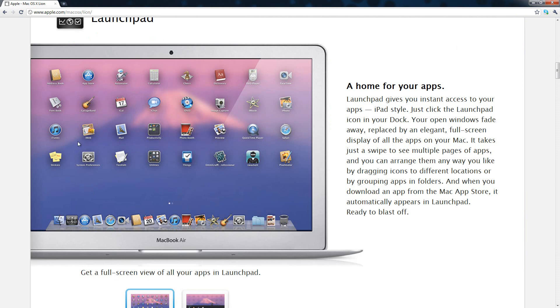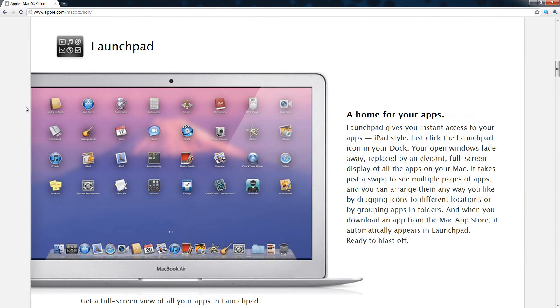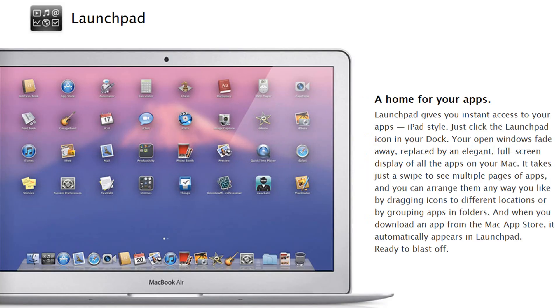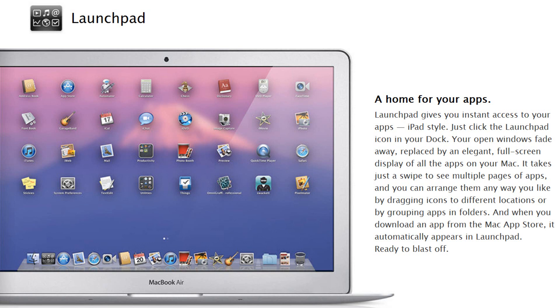Now Launchpad is something new, it's something from iOS that is basically incorporated into the iPad. Launchpad gives you instant access to your apps iPad style. Just click the Launchpad icon in your dock, your open windows fade away replaced by an elegant full screen display of all the apps on your Mac. These are apps from the Mac App Store. It takes just a swipe to see multiple pages of apps and you can arrange them any way you like by dragging icons to different locations or by grouping apps in folders. When you download an app from the Mac App Store, it automatically appears in your Launchpad.